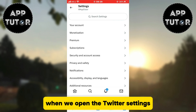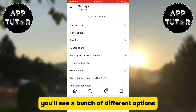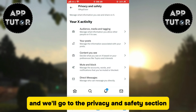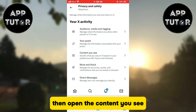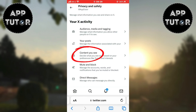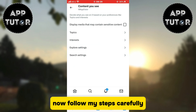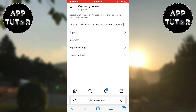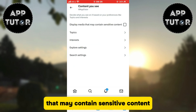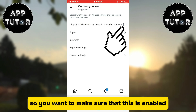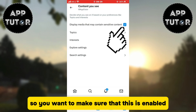When we open the Twitter settings, you'll see a bunch of different options. Go to the privacy and safety section, then open the content you see. Follow my steps carefully — you'll have the display media that may contain sensitive content button at the very top of the screen, so make sure that this is enabled.